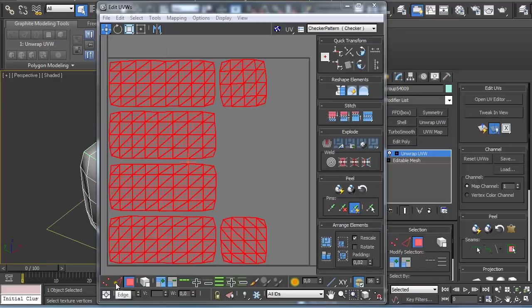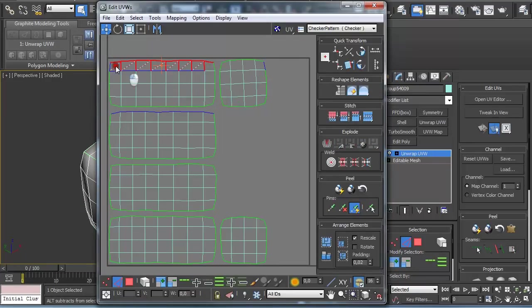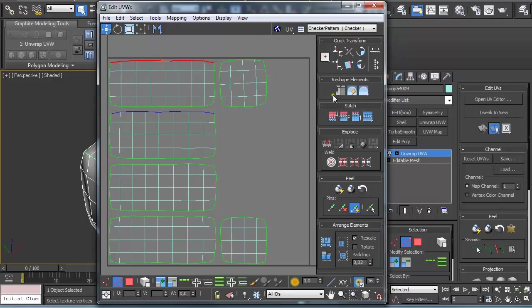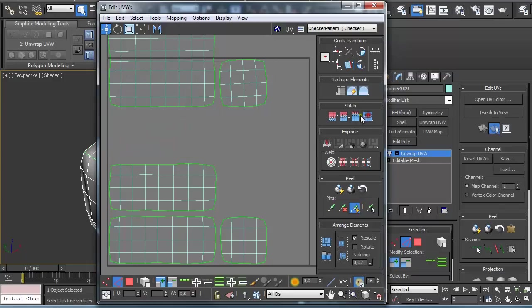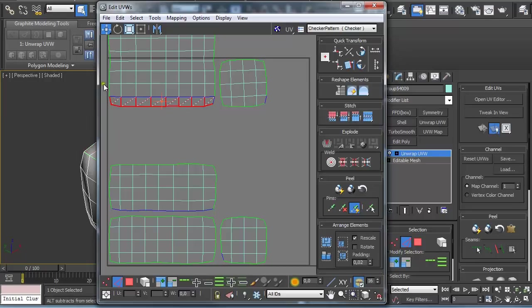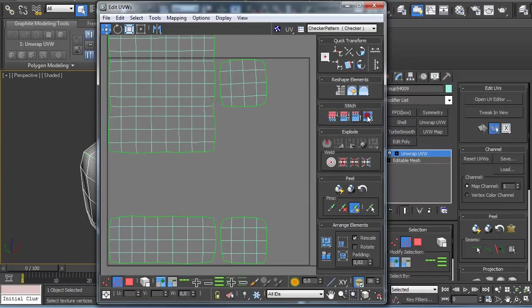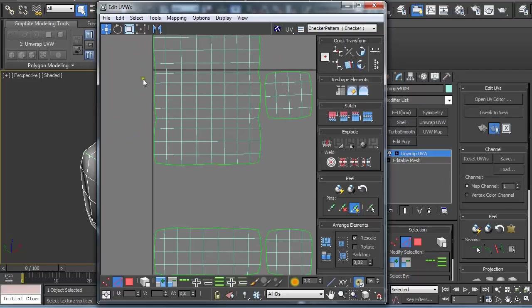Then go to Edge Selection and just select them holding Alt to deselect the ones that you don't want and then just click here on Stitch to stitch them together again.